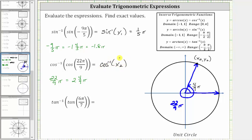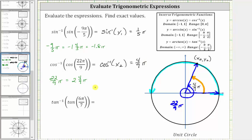Inverse cosine of x sub 2 returns an angle from zero to pi radians with cosine value x sub 2, meaning the angle must lie in that interval. The reference angle of 4 ninths pi radians lies in the interval from zero to pi and has cosine value x sub 2. Therefore the expression simplifies to 4 ninths pi radians.